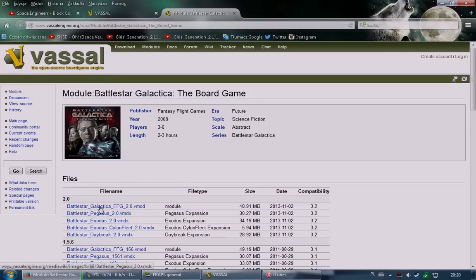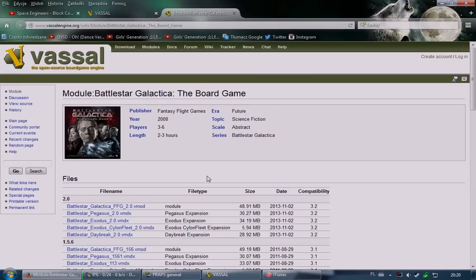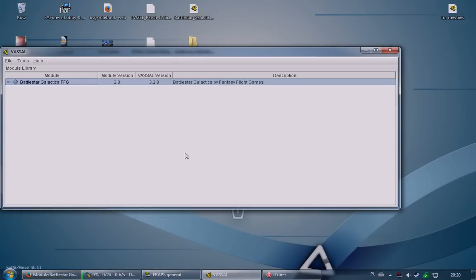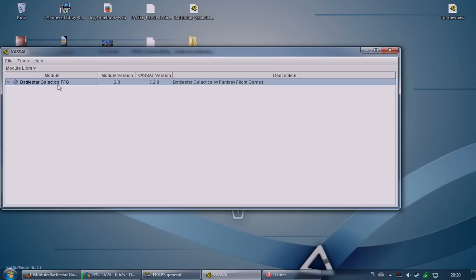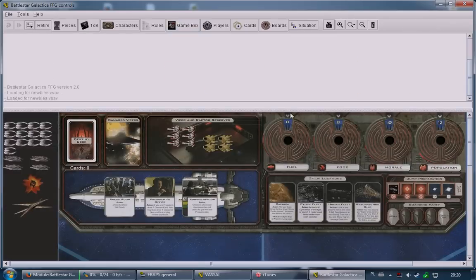Once you've downloaded everything, install Vassal — that should be straightforward — then launch Vassal and open the module file. What you'll end up with is this: the Vassal engine with the Battlestar Galactica module loaded. If I had to launch fresh I'd start a new game, but for simplicity I've preset things up and will load a saved file so it's easier to show you everything important.